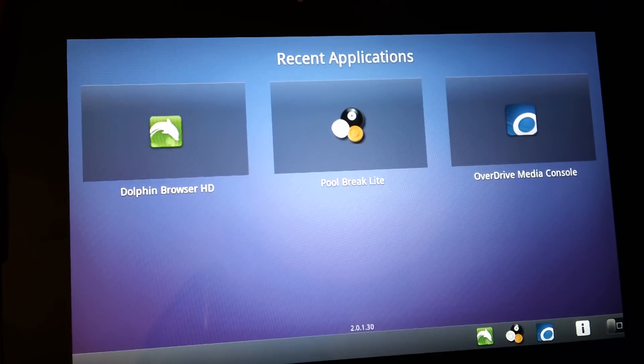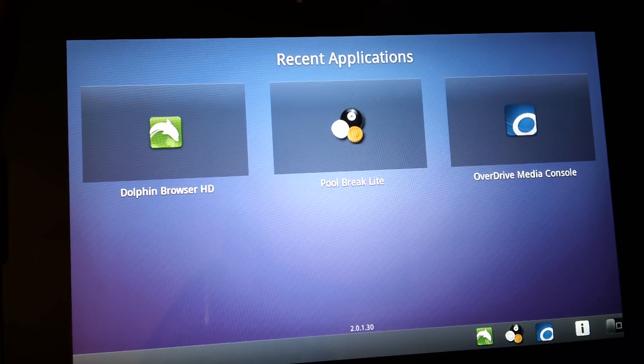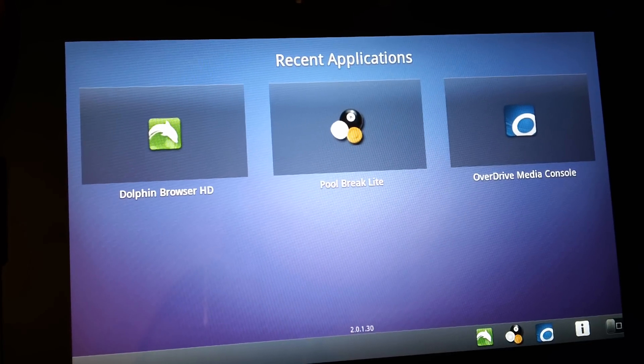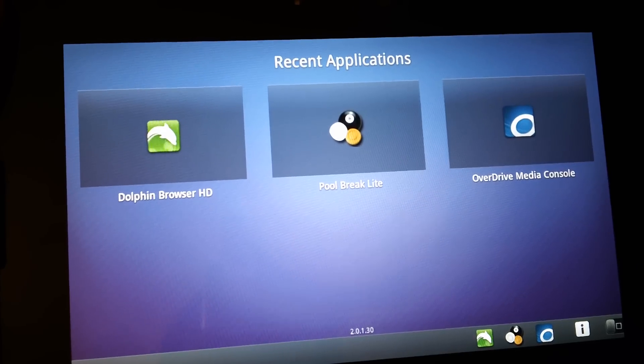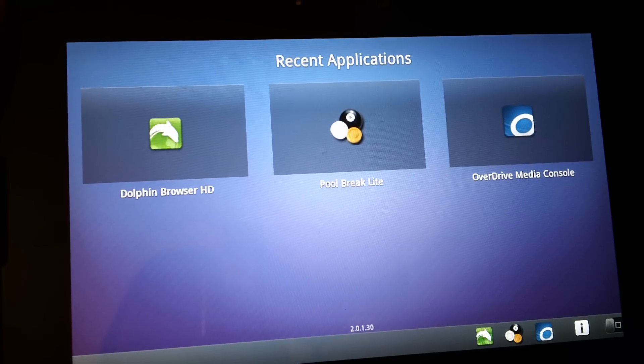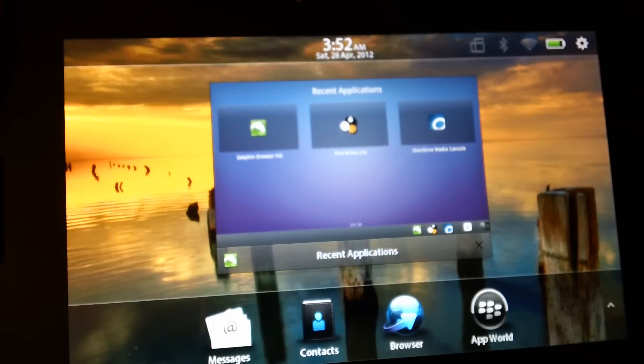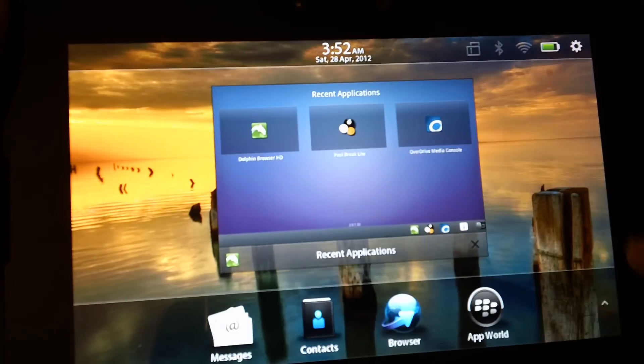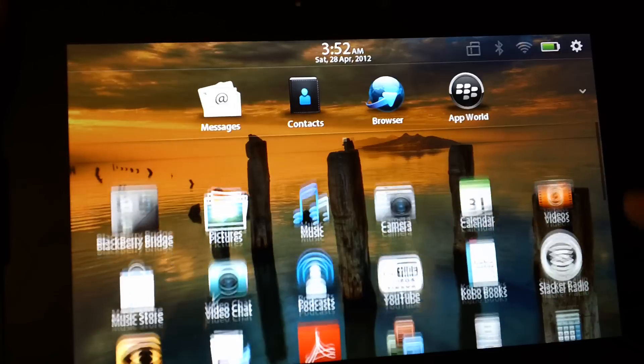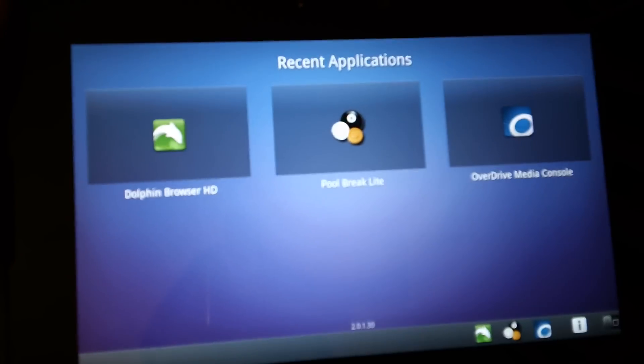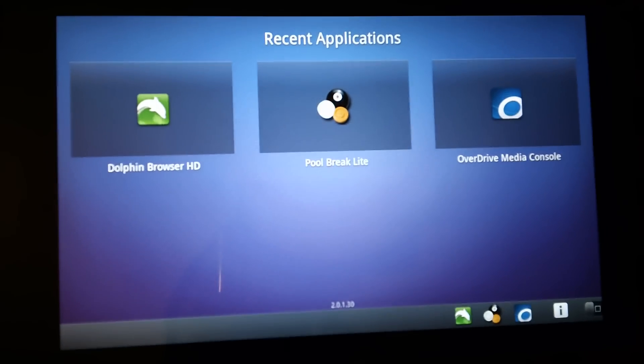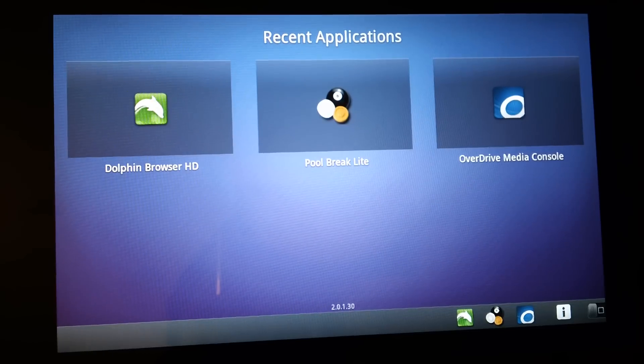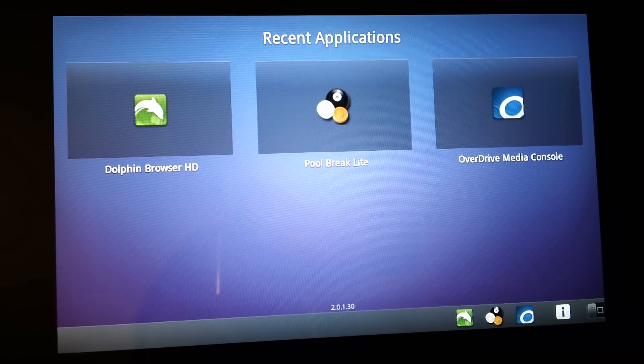But once you install them, they would come up like this in a separate application place. They will still be in the app world because you download them from there, but to access the main Android menu, this is how to get to it.